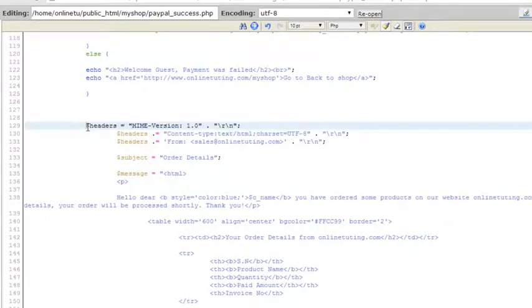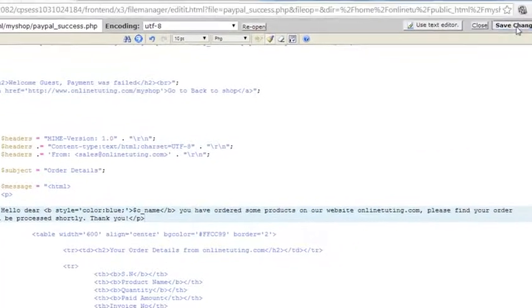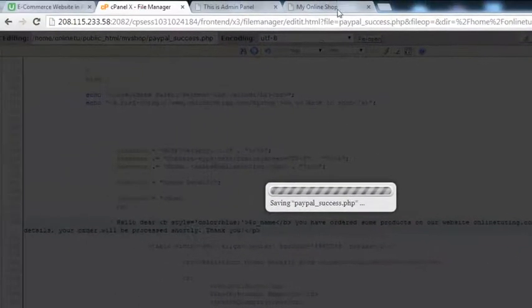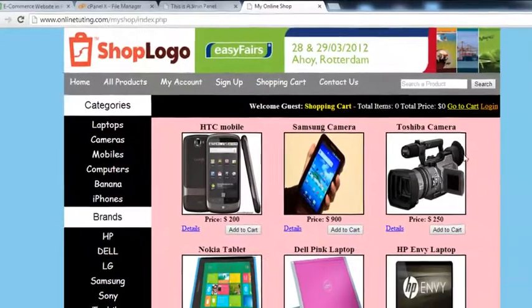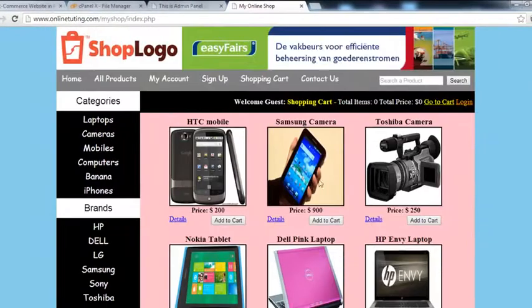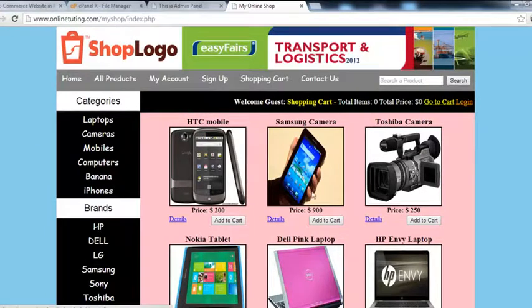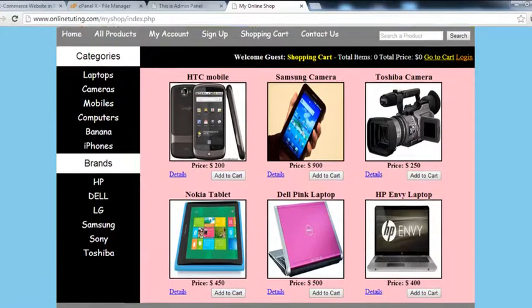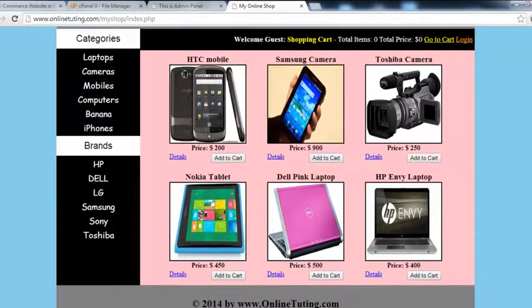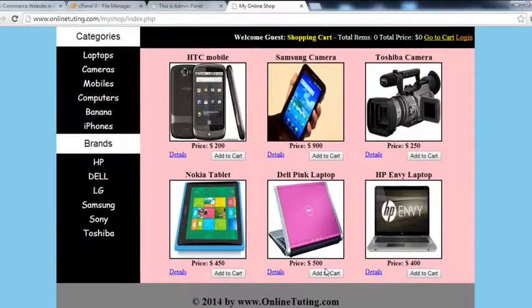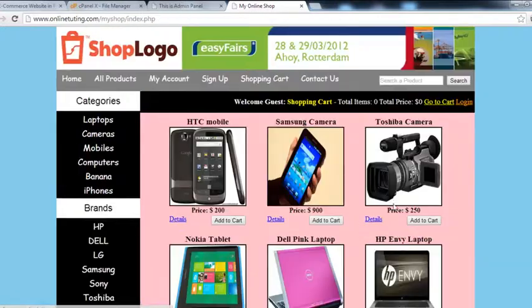Inside the PHP block. I hope it will work now. We save the changes and come back to order something on our main website. We will simply order this laptop — price is $500 — so we will order this product.